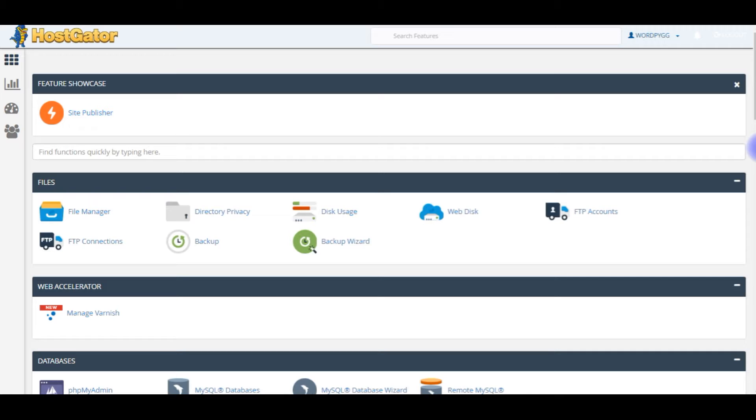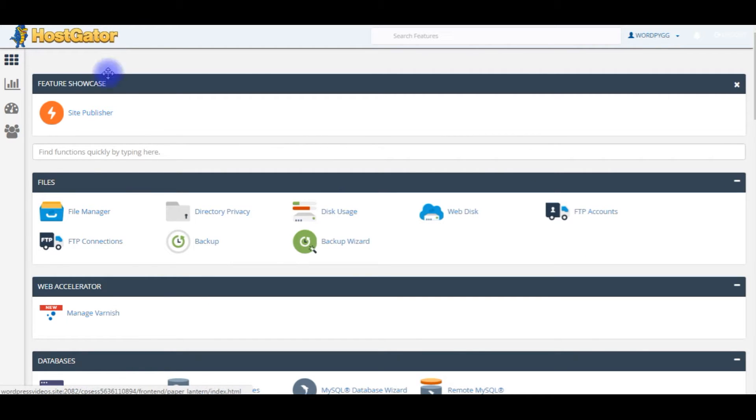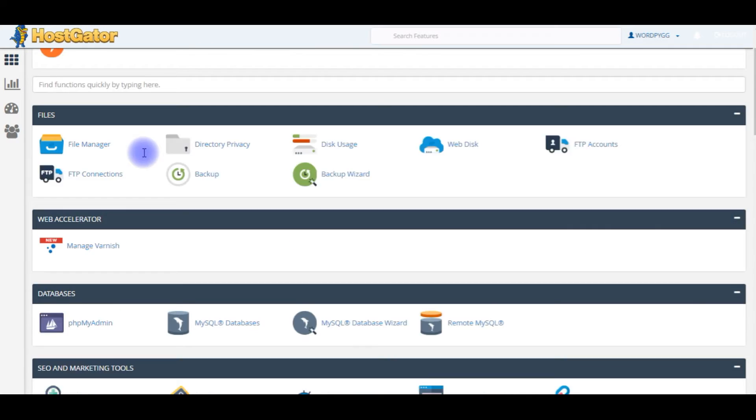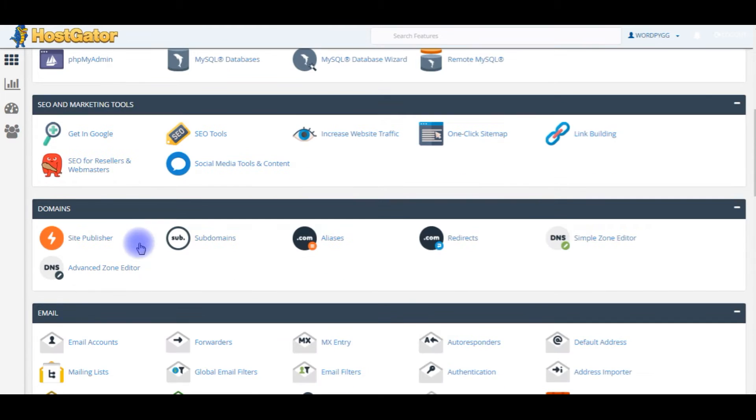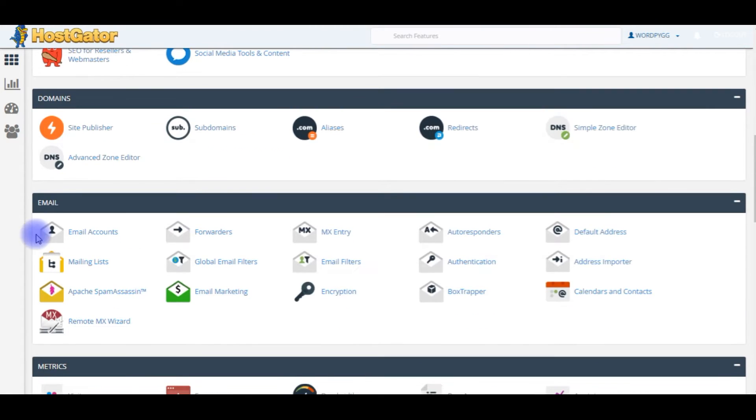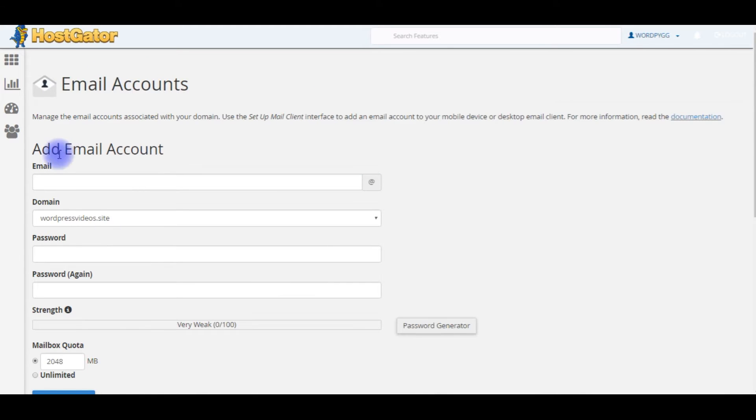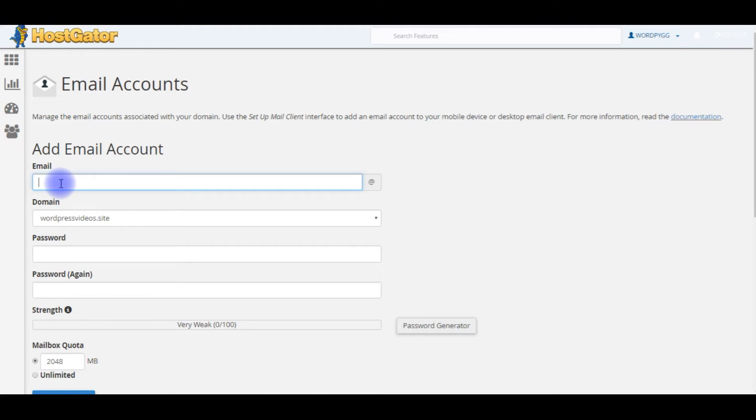I'm using ASP.NET platform and C# code. Right now I am in HostGator cPanel. Come to the email section, click Email Accounts.